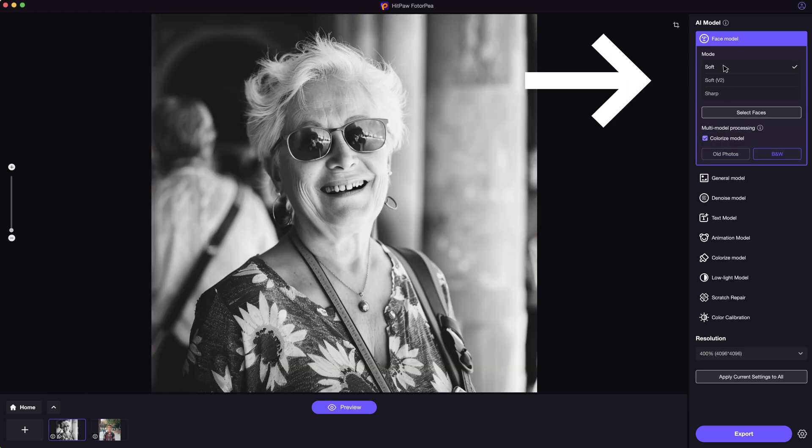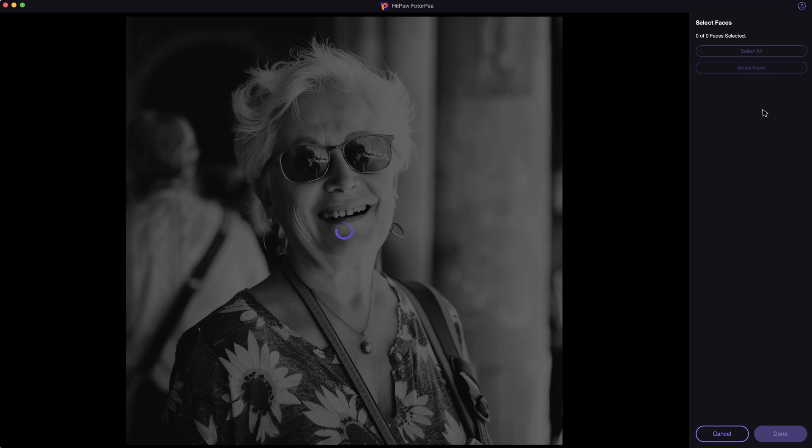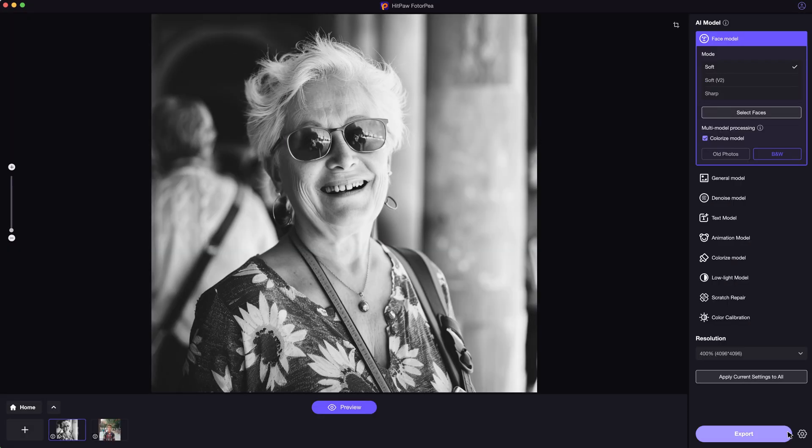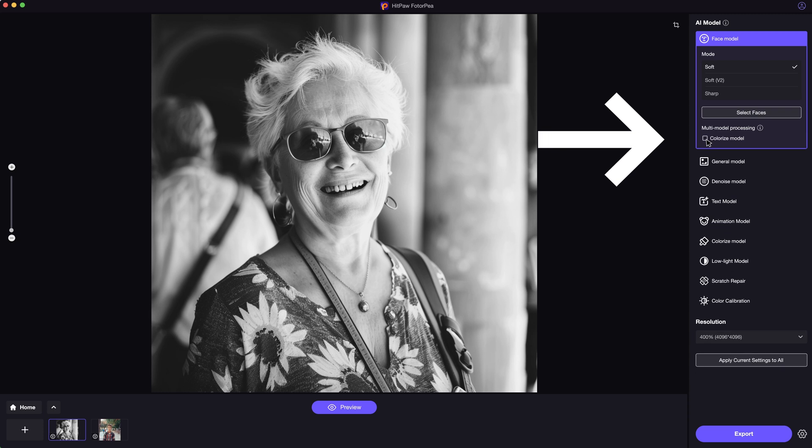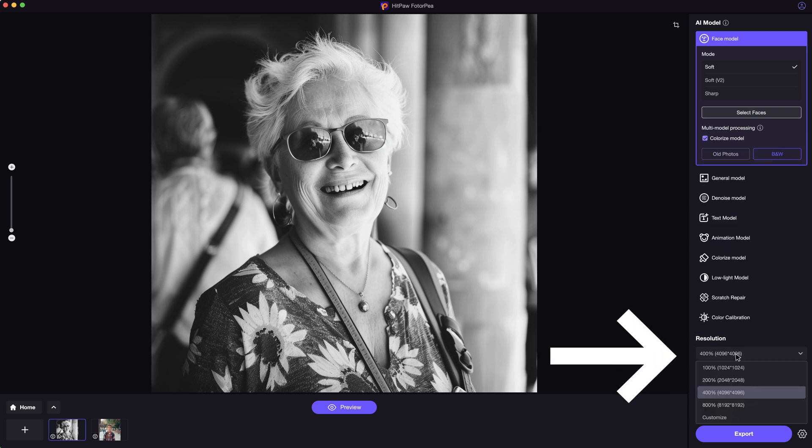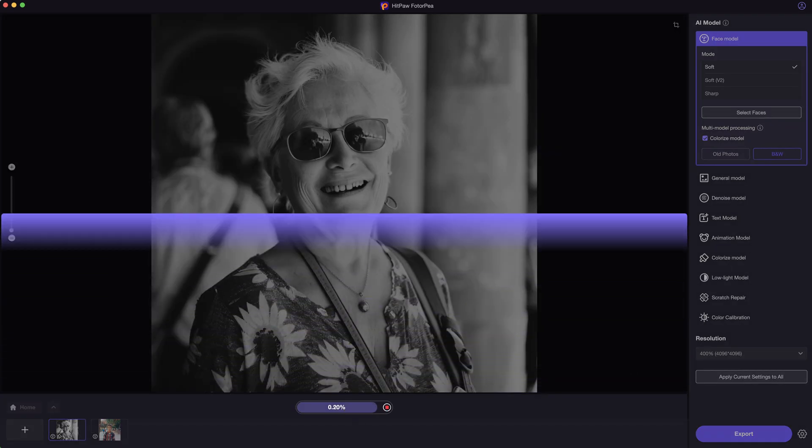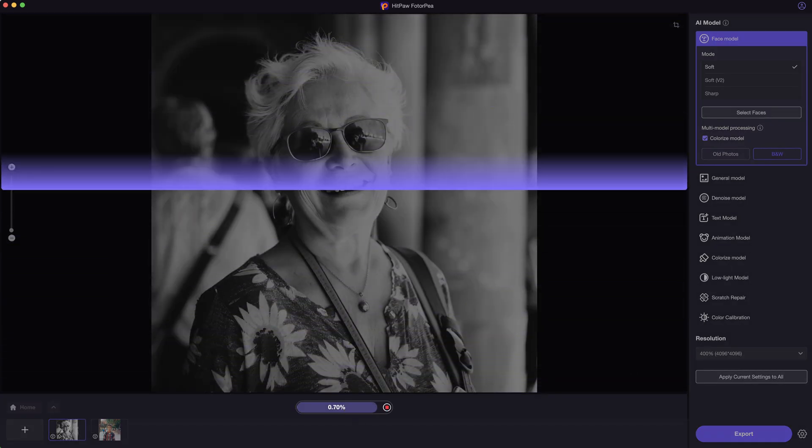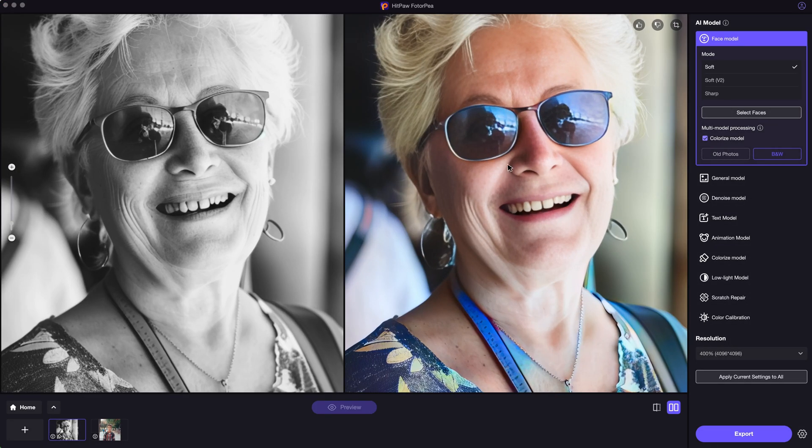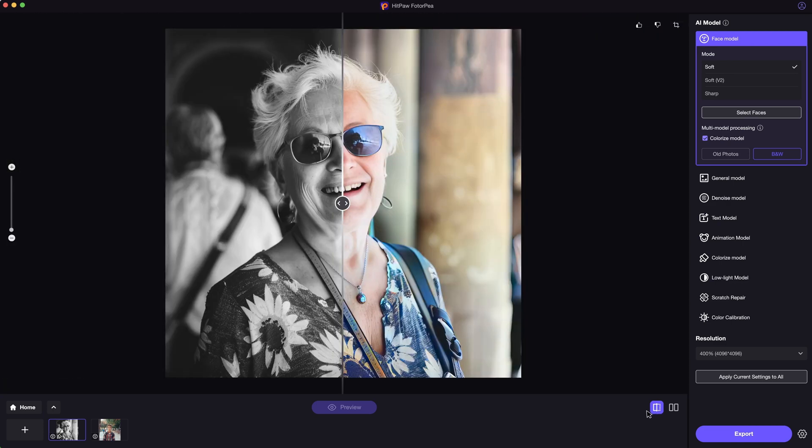Next, select the face model. It can help you fix blurry photos in various cases. And don't forget to tick this colorized model if your photo is black and white. Then choose your target resolution. The higher, the better. And here is the result after enhancing. Very convenient and fast.